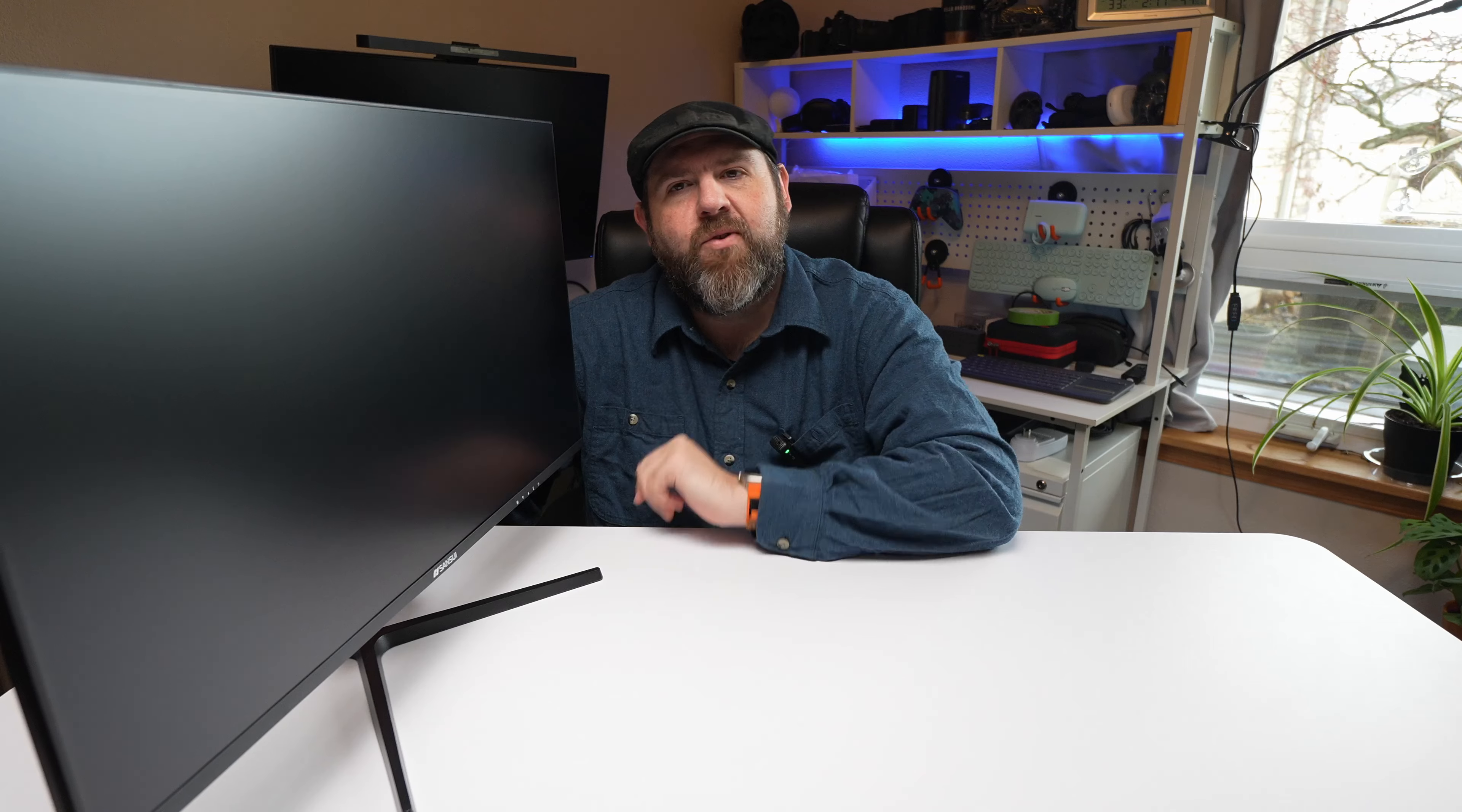Anyway, hopefully this gives you a good idea what to expect with this monitor, if it's something that you might be interested in getting for your household. But thank you for watching and I will see you in the next one.